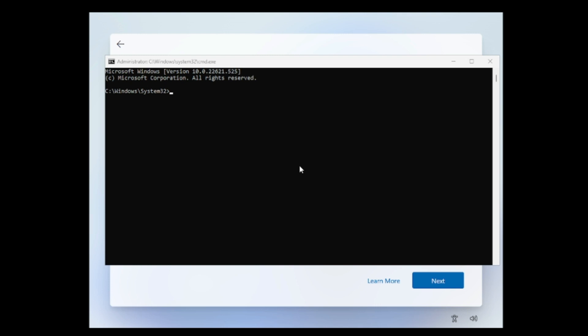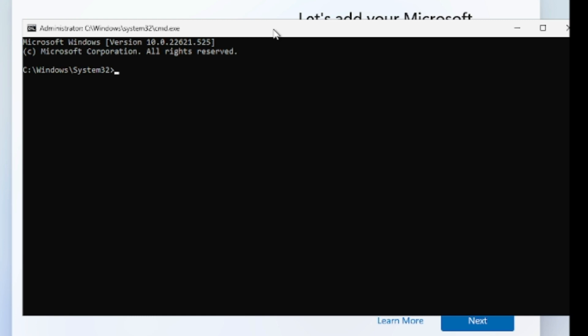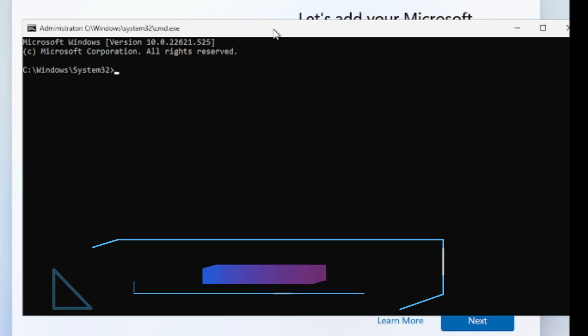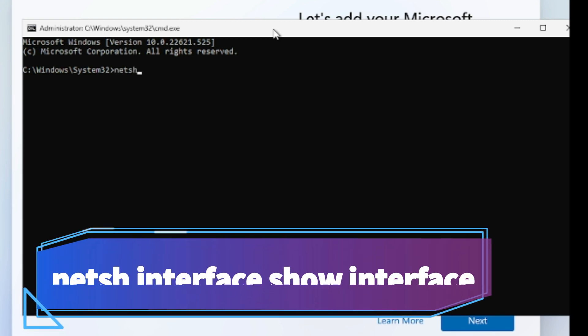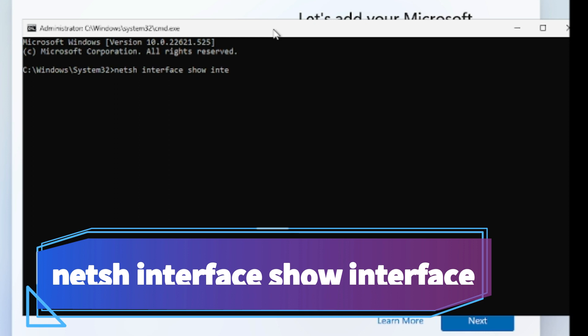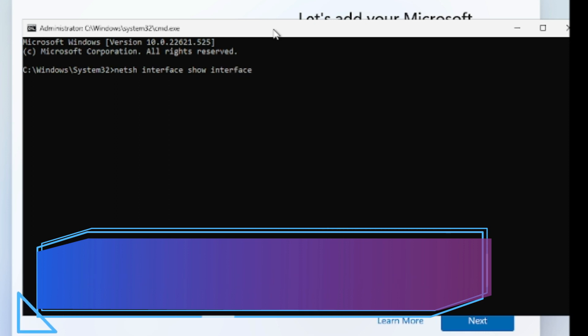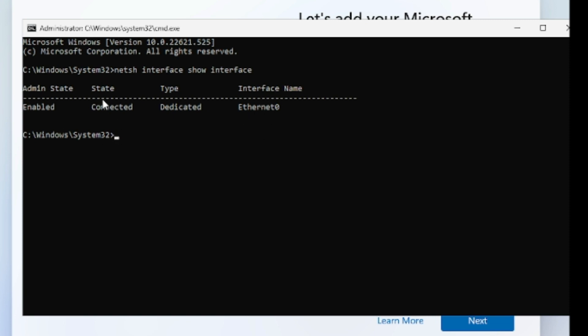You have to type here, the first command will be netsh space interface space show space interface. Now this will show you what kind of interface we have. So we have only ethernet, so this can be Wi-Fi as well. You probably on your end will see two or three kind of connection, it can be ethernet, it can be Wi-Fi.